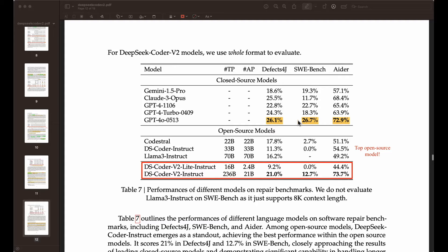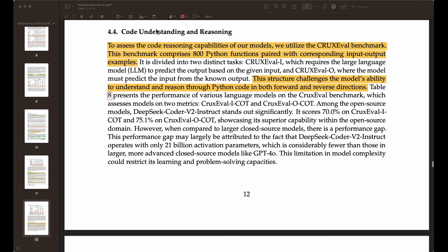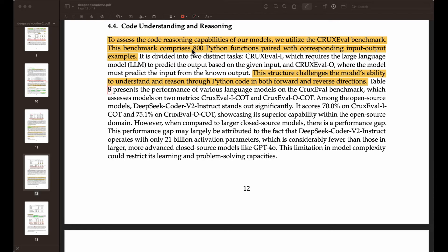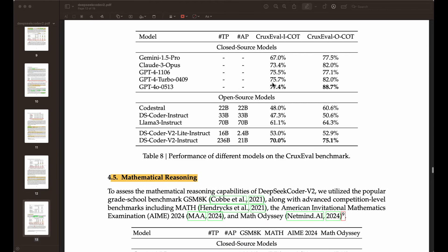There is some gap between this model and GPT-4o on some tasks, but this is an open source and much smaller model. They also do evaluation on code understanding and reasoning. The CRUXEval benchmark has 800 Python functions with corresponding input-output examples. Eval-I requires the LLM to predict the output based on the given input, and Eval-O requires the model to predict the input from the known output — the model has to understand and reason through Python code in both forward and reverse directions. GPT-4o is the best performing model on these tasks, though this model outperforms all other open source models like CodeStral and LLaMA 3 Instruct.